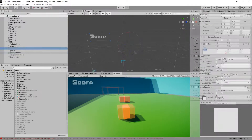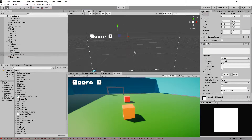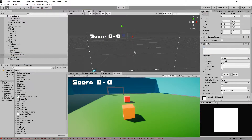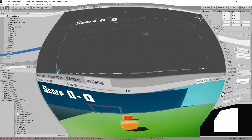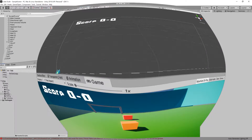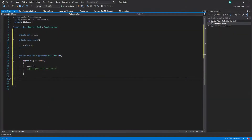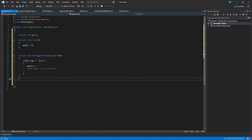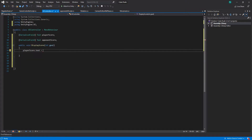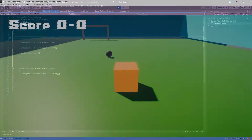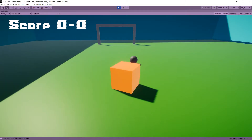The UI for a football game is quite basic — you need some text to track the goals, and that's pretty much it. We created scripts that would register when a goal was scored and display it on the UI. Then we added a little bit of audio.